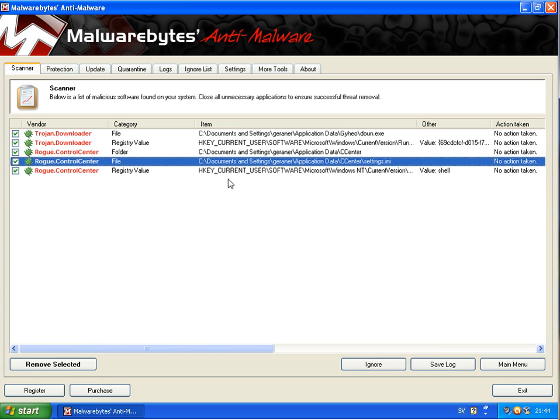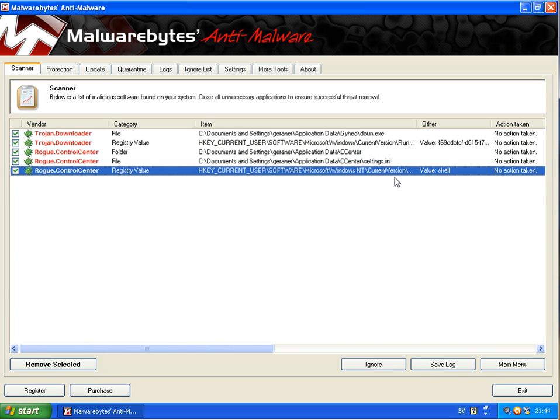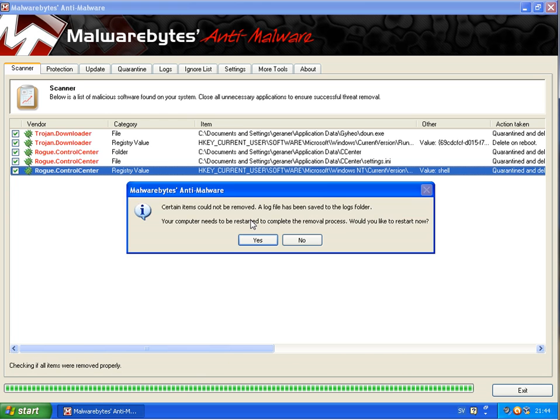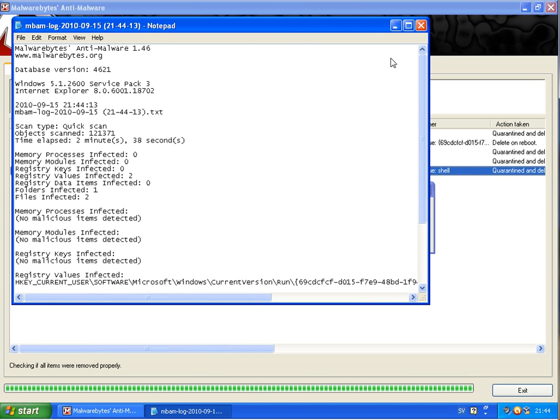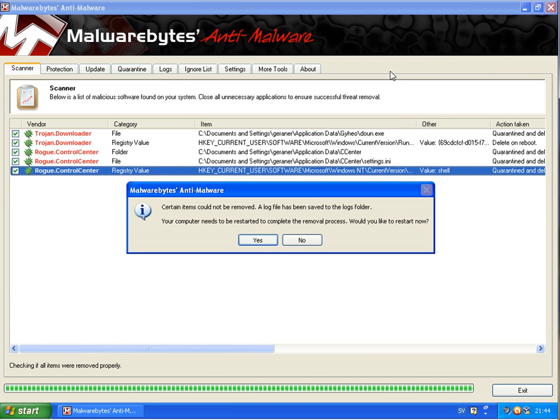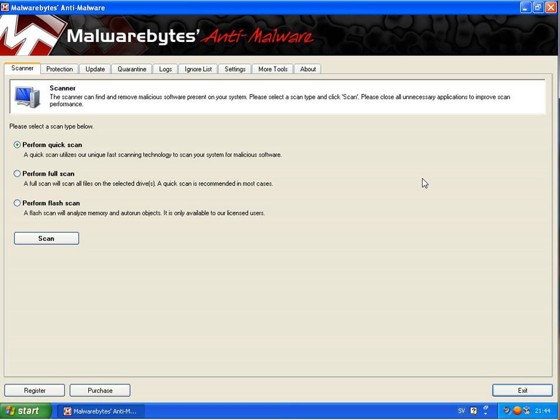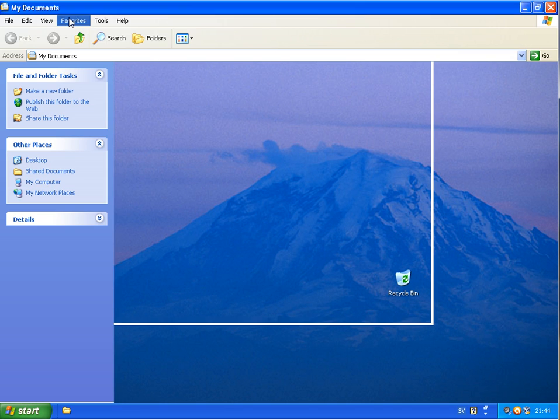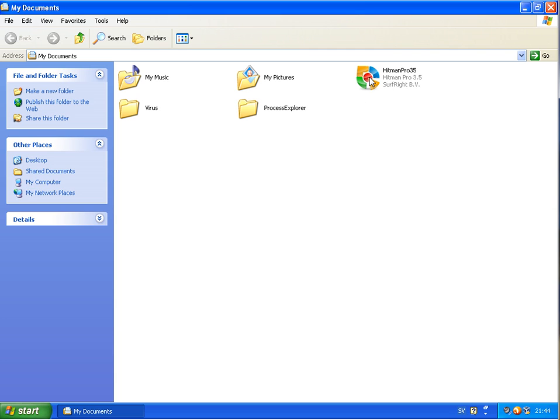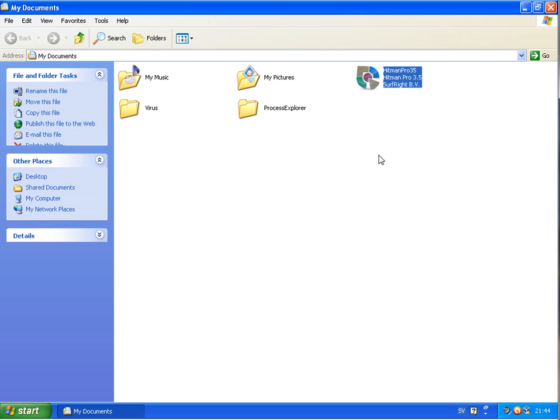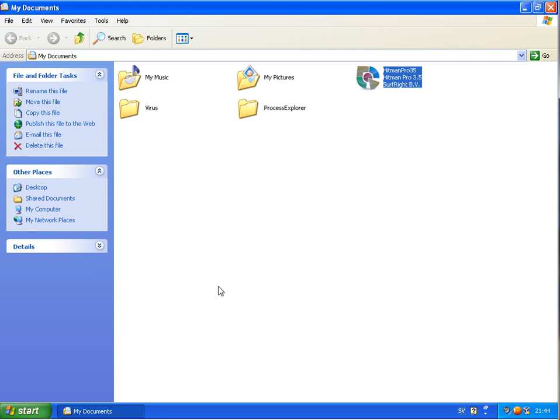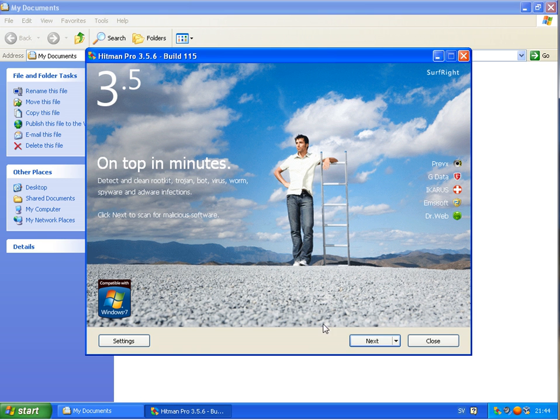I will remove them. I will not do a reboot now and I will install Hitman Pro and scan the computer with this.